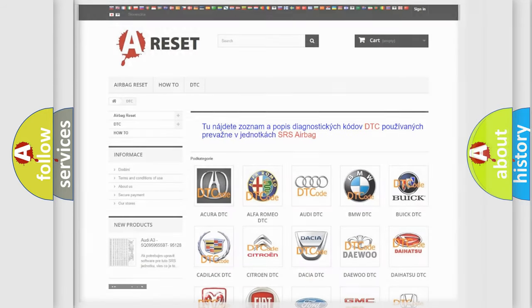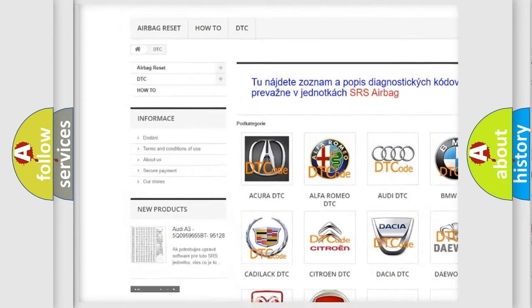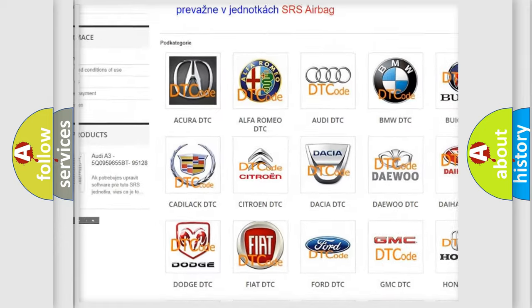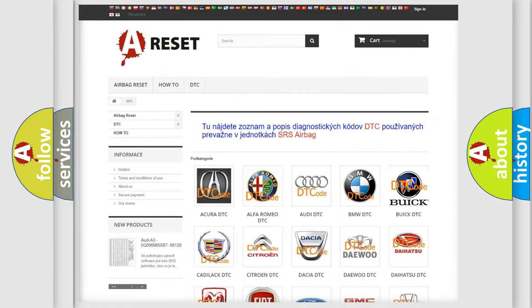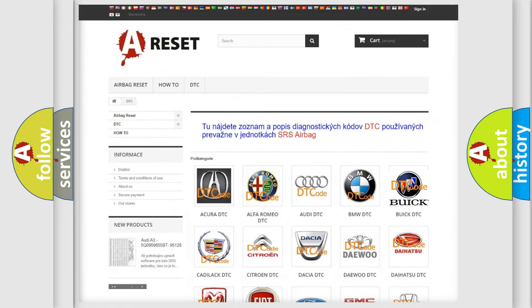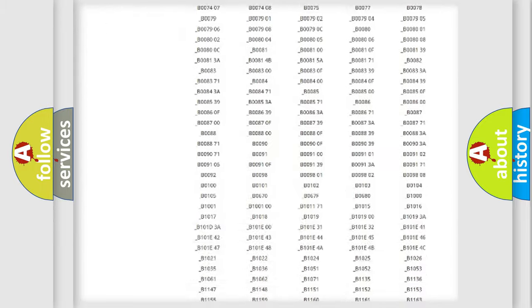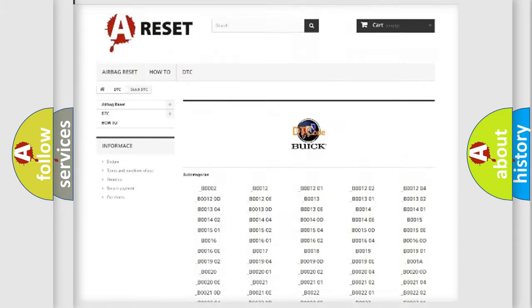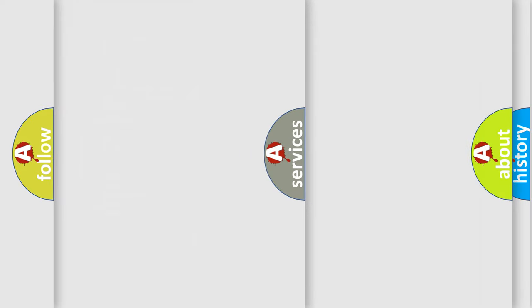Our website airbagreset.sk produces useful videos for you. You do not have to go through the OBD2 protocol anymore to know how to troubleshoot any car breakdown. You will find all the diagnostic codes that can be diagnosed in Buick vehicles, and many other useful things.